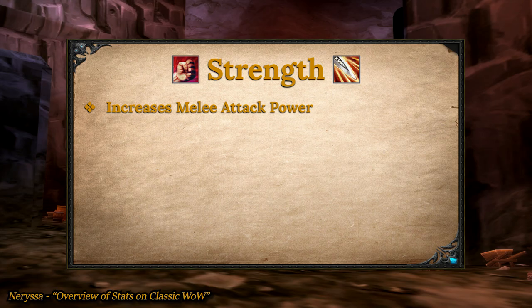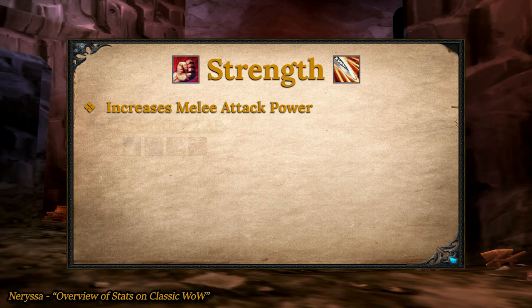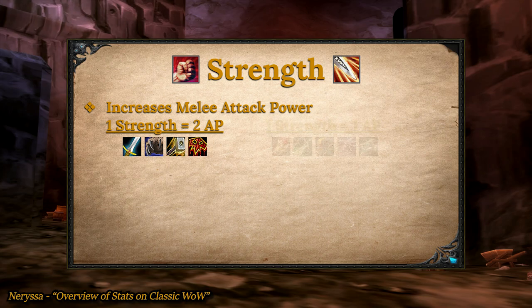Strength increases melee attack power, often referred to as AP. For warriors, druids, paladins, and shamans, one strength gives you two points of melee AP. For every other class, one strength gives you one melee AP. And 14 AP altogether equals one point of damage per second.